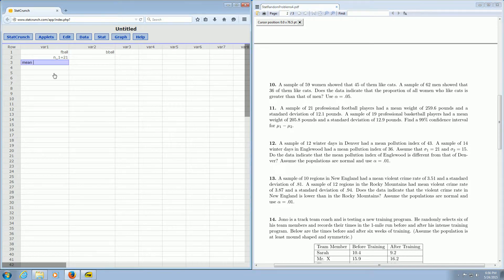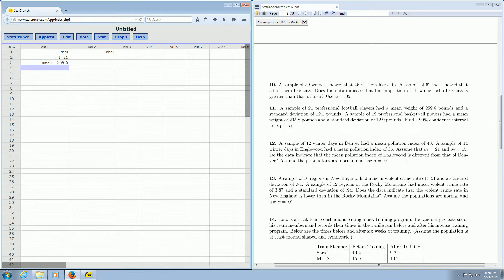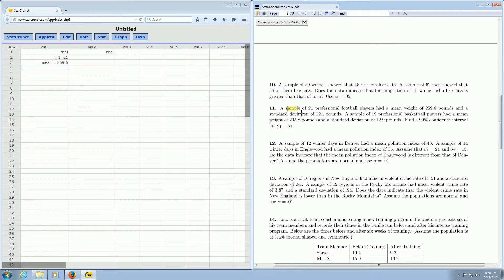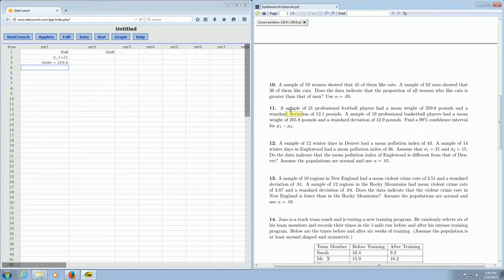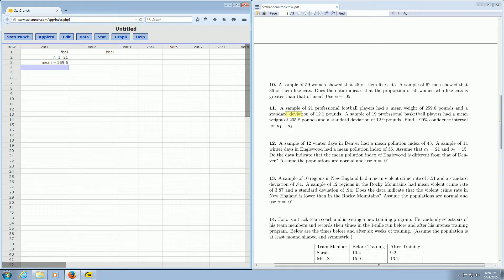So mean is equal to 259.6. That's going to be our x-bar, or our sample mean. And a standard deviation of 12.1. So it says here the word sample, and then here it says standard deviation. So it's the sample standard deviation. So we're going to use t-statistics. That tells us to use t in this problem. So standard deviation is equal to 12.1.